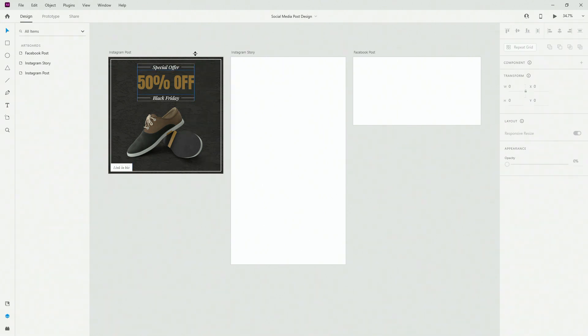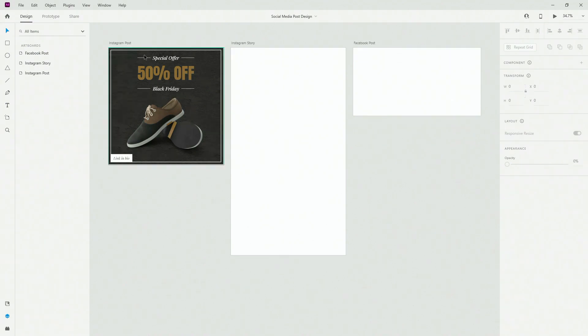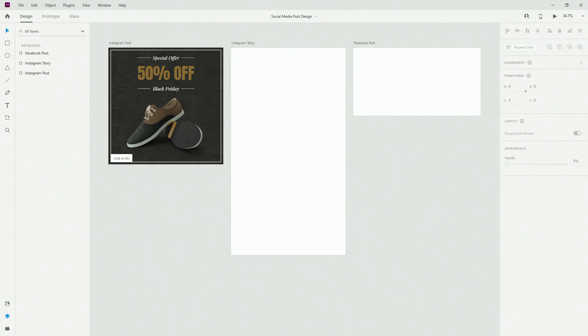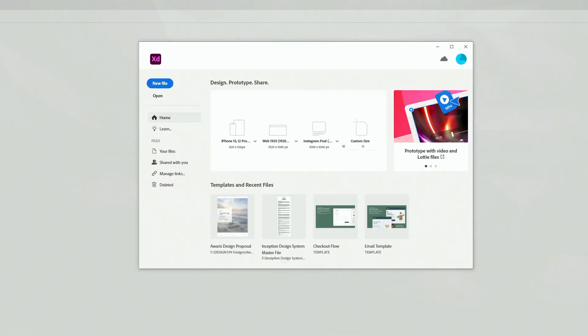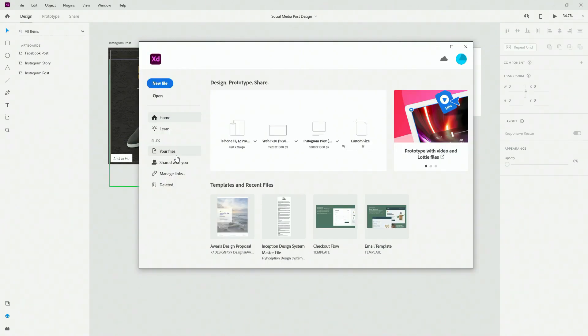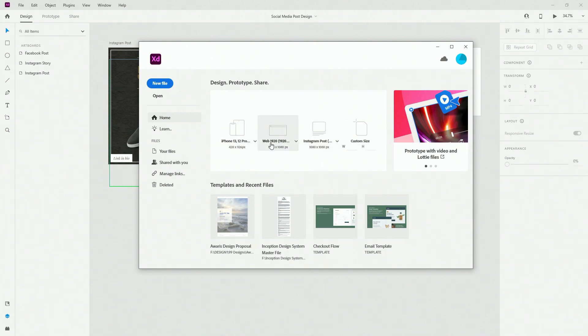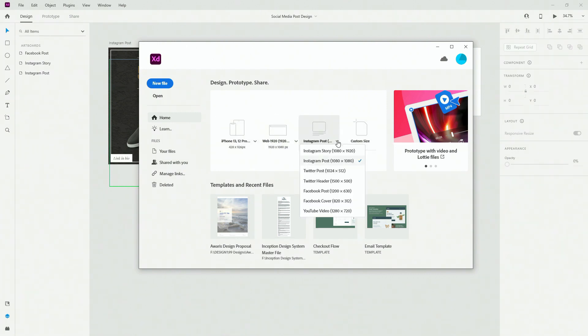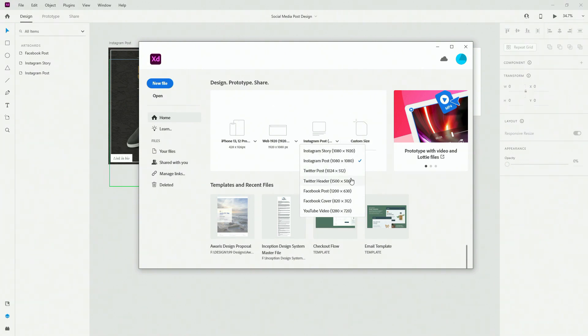If you're wondering where you can find these sizes, we are going to create Instagram post, Instagram story and Facebook post. There are two ways to access it. First, in the starting screen where all of these default artboards are, you can see Instagram post right here.